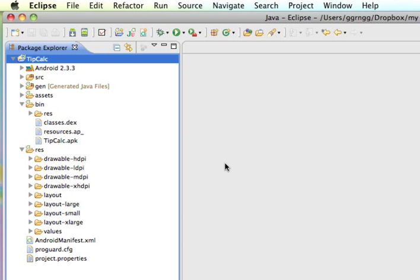So, now a signed version of my APK file is in the folder with all of my other information that I need in order to submit to the Android Market. So, we'll look at that in another video.